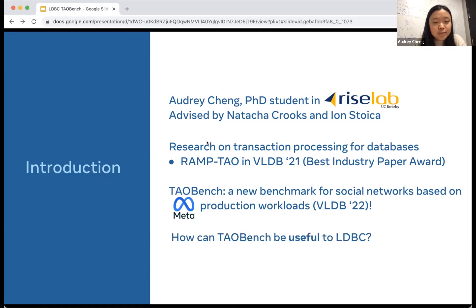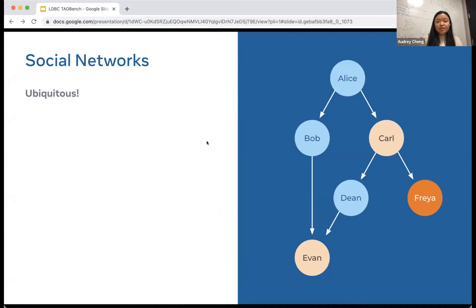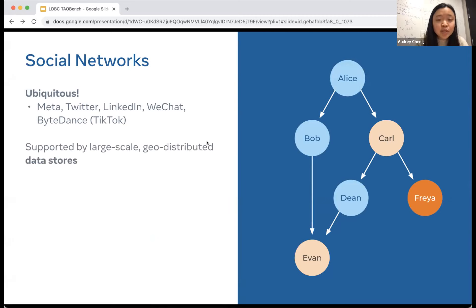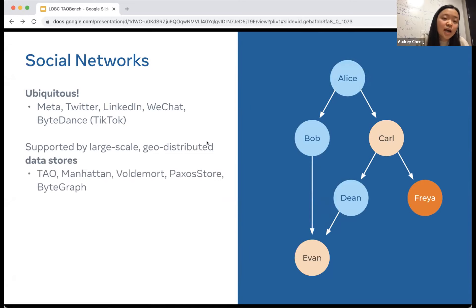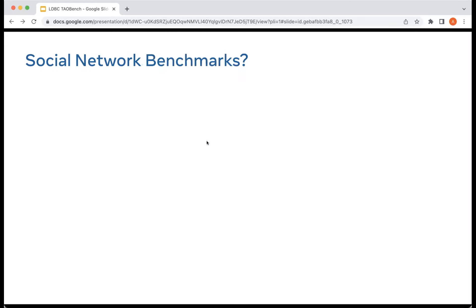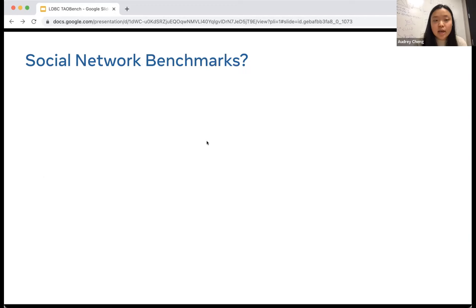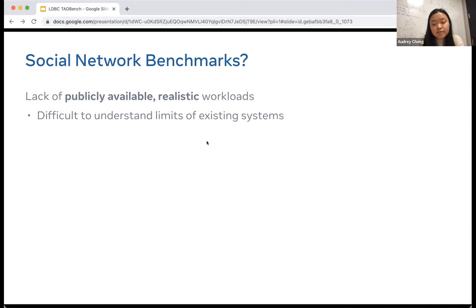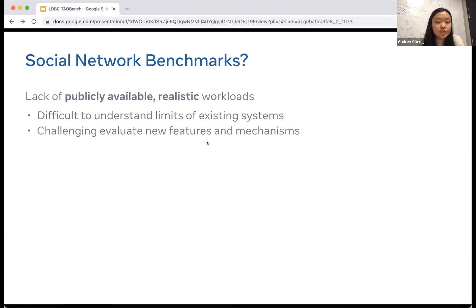I want to explore how TauBench can be useful for LDBC. Social networks are ubiquitous — there are billions of users on them and they're a very important application domain. They're supported under the hood by large-scale distributed data stores. TAO is Facebook's social graph data store, Manhattan is at Twitter, and there are a variety of others. However, social networking benchmarks are not as ubiquitous. We found there was a real lack of publicly available realistic workloads for this domain, making it difficult for developers to understand the limits of existing systems and test new features and mechanisms.